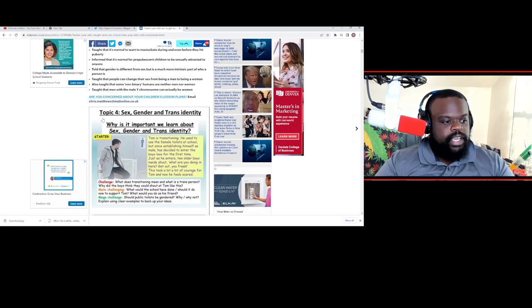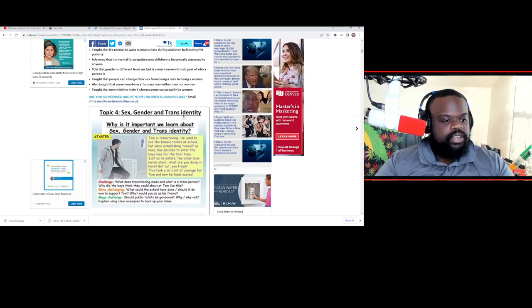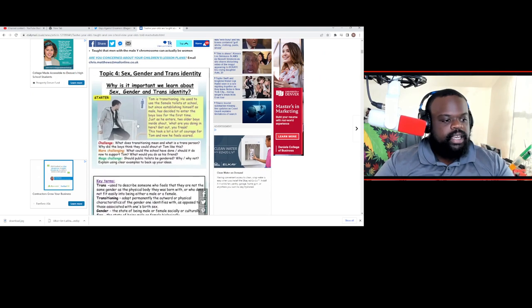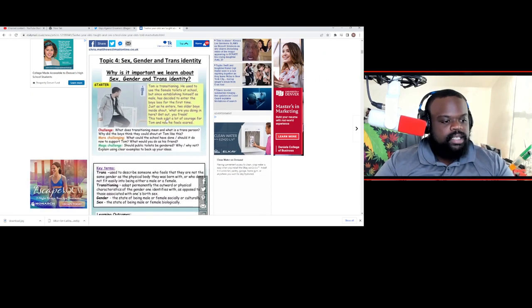So here's some of the stuff that's right here. Topic 4: Sex, gender, and trans-indicating. Why is it important that we learn about sex? You see here.